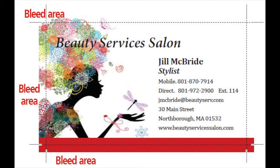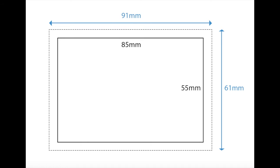I think a bleed is professional and helps the printer cut down your design effectively. I and many other designers use three millimeter bleed around the entire design for business cards.